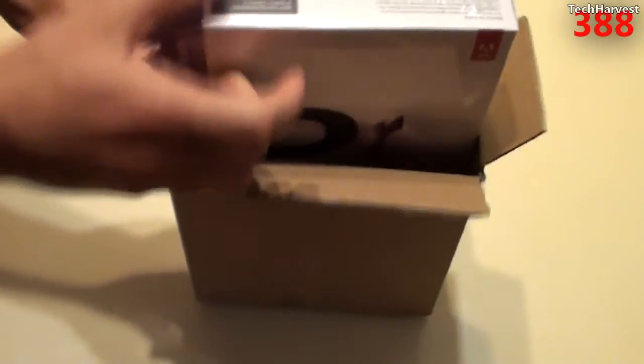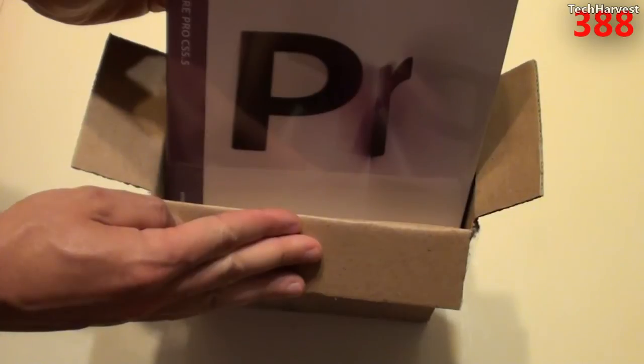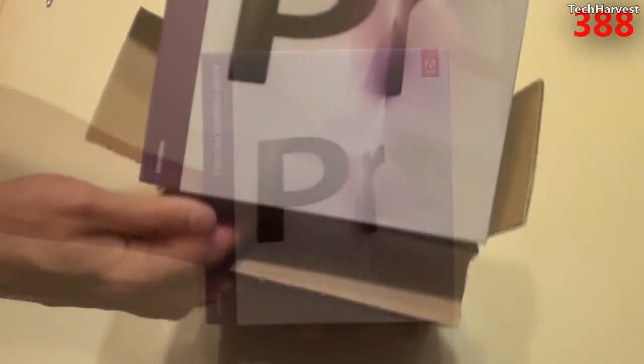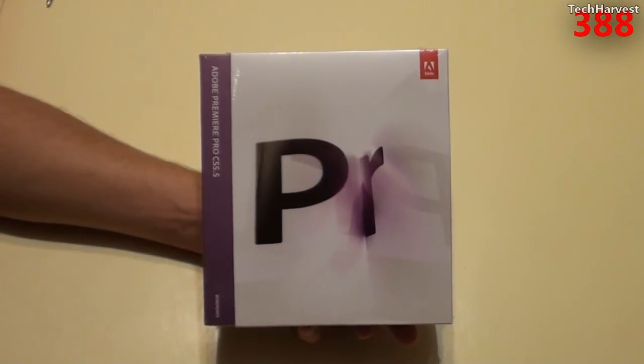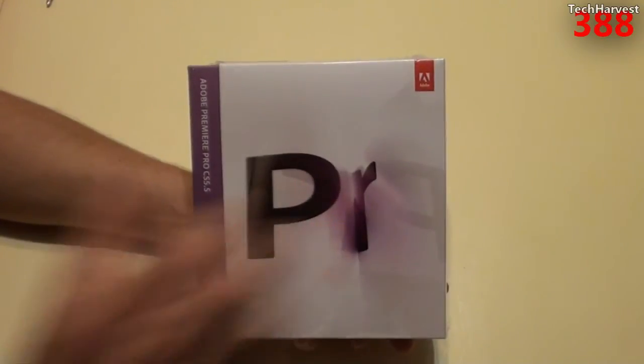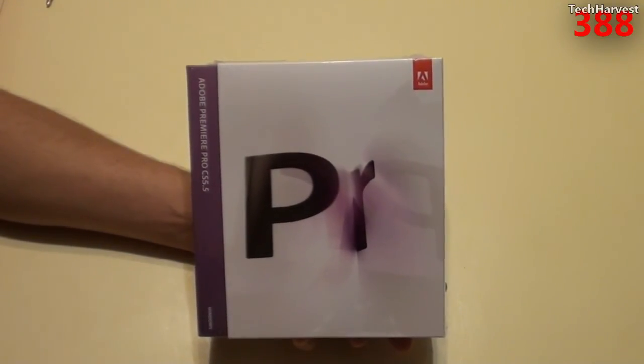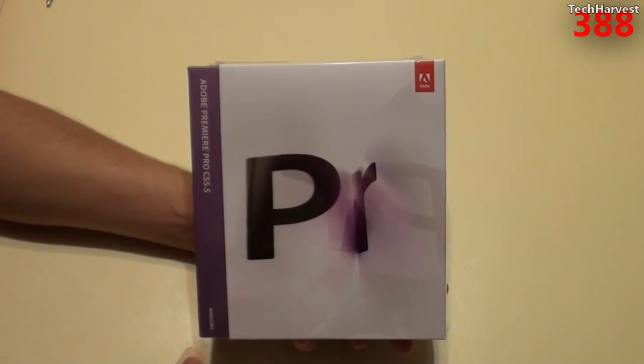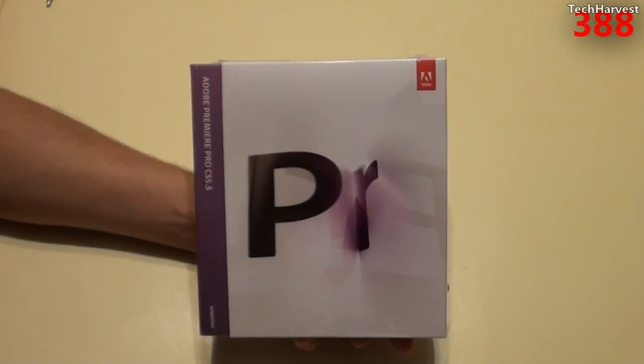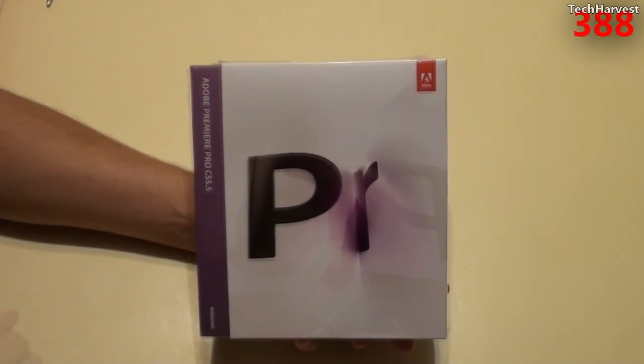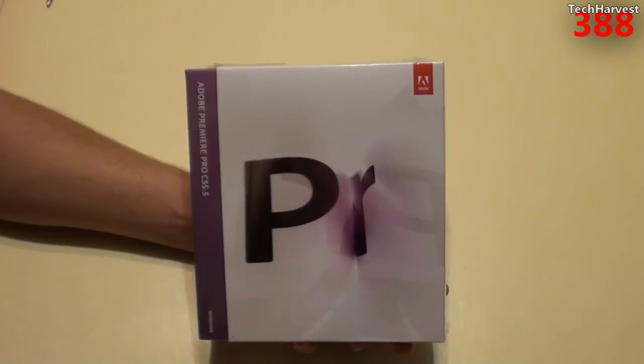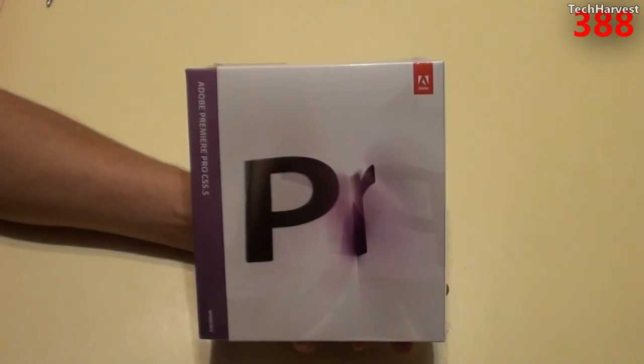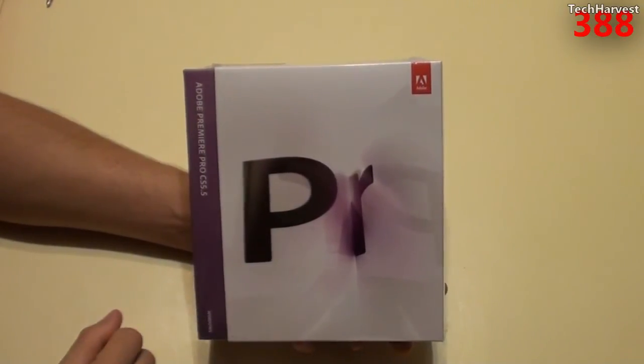All right, here we go. Adobe Premiere Pro CS 5.5. Now, Adobe Premiere Pro CS 6 is now available. I purchased this last October when they were having a deal. Basically, you could get it for half price. But as fate would have it, I never had time to open it. I never had time to learn it. But now I do. And hopefully, in a short period of time, I'll be able to produce my videos on this channel using this software.